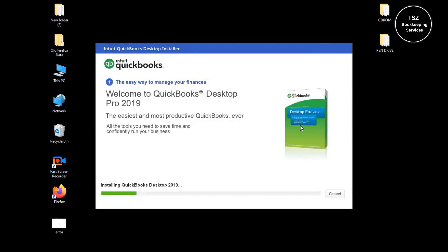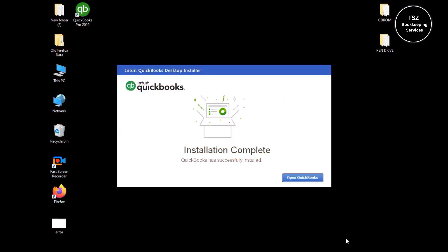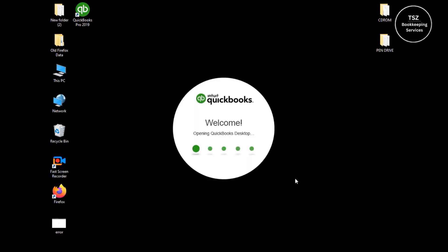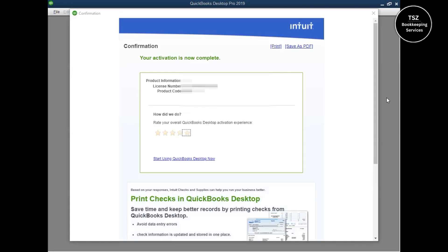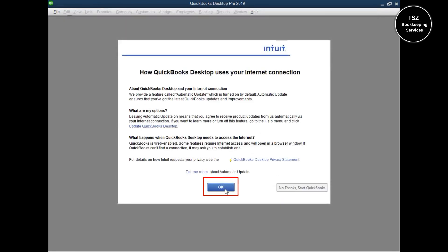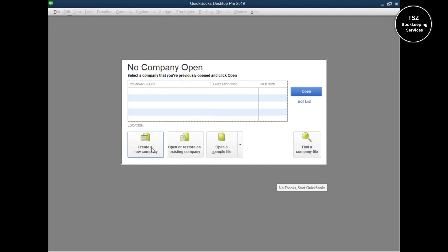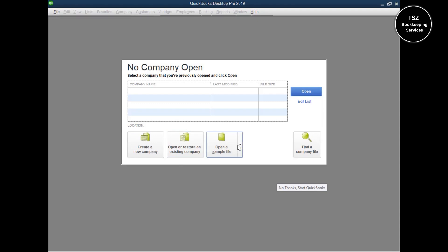QuickBooks has successfully installed. Let's open QuickBooks — it may take a little while to pull up since it's an older product, so things may not work as fast. In order to activate the product, click on 'Begin Activation.' It will take a minute or two. Within a moment it will register the product. The registration is done — I clicked 'No Thanks, Start QuickBooks' and QuickBooks is ready to go. You can now create a new company file, open an existing one, or open a sample company file.